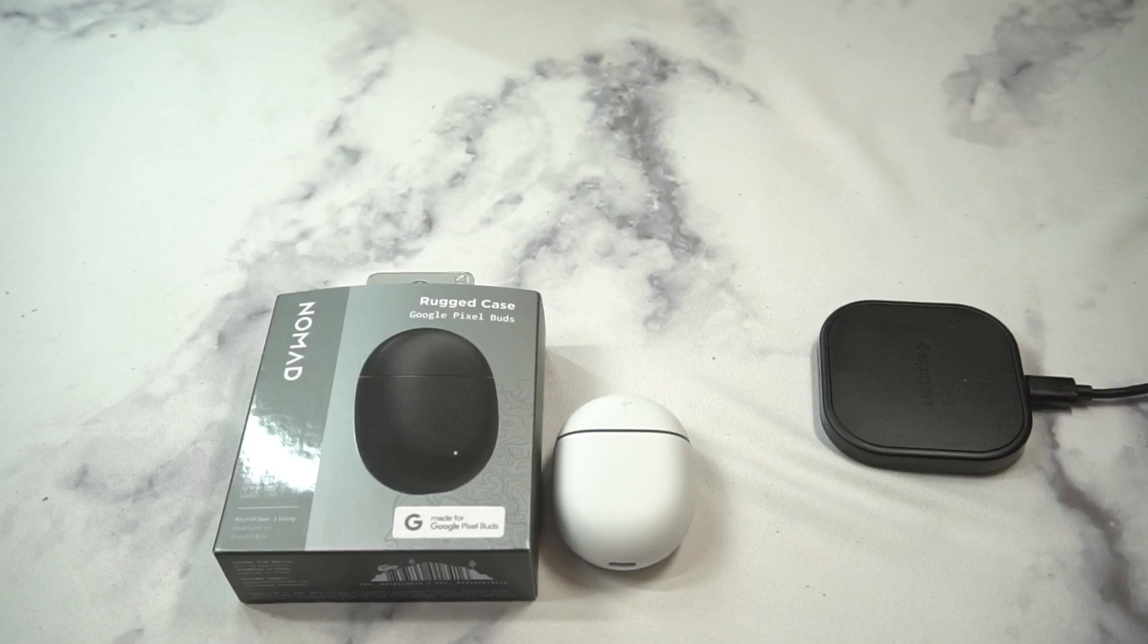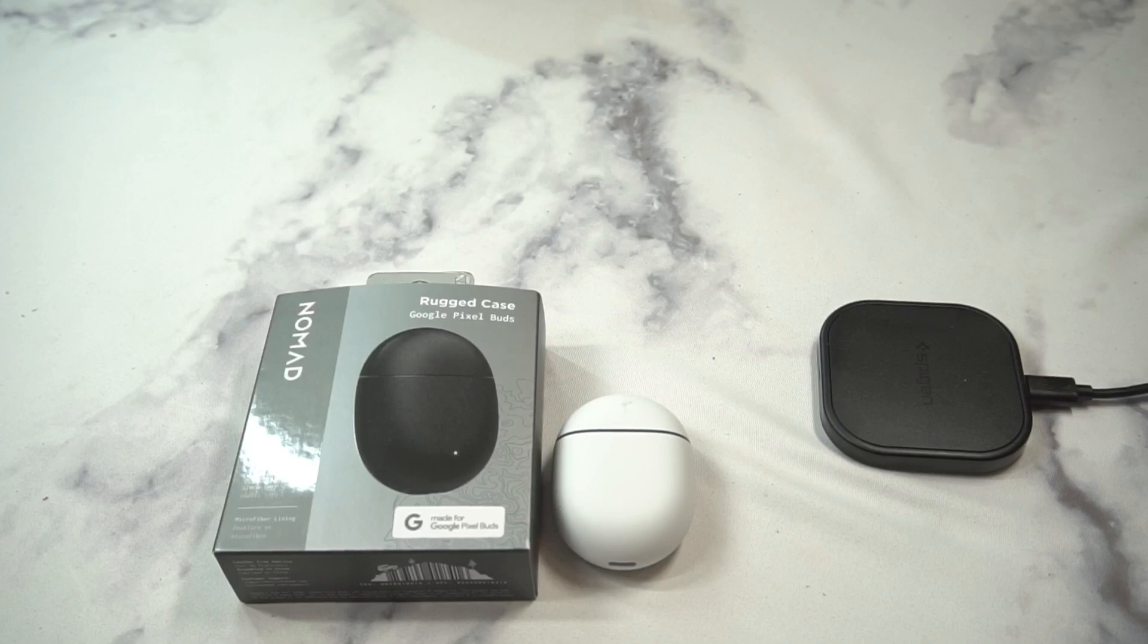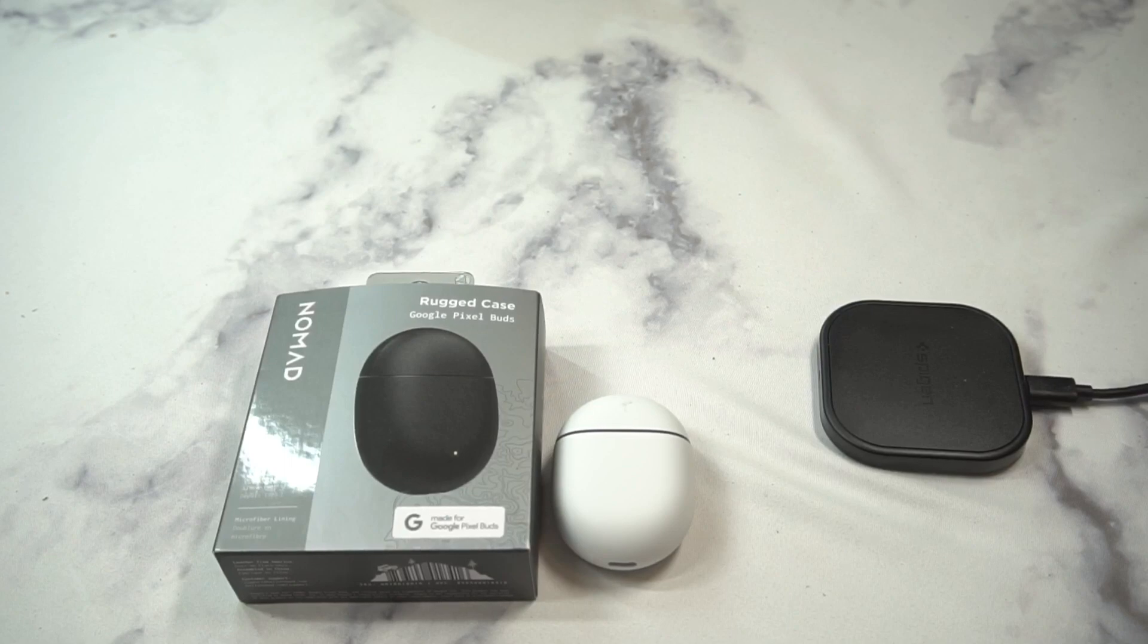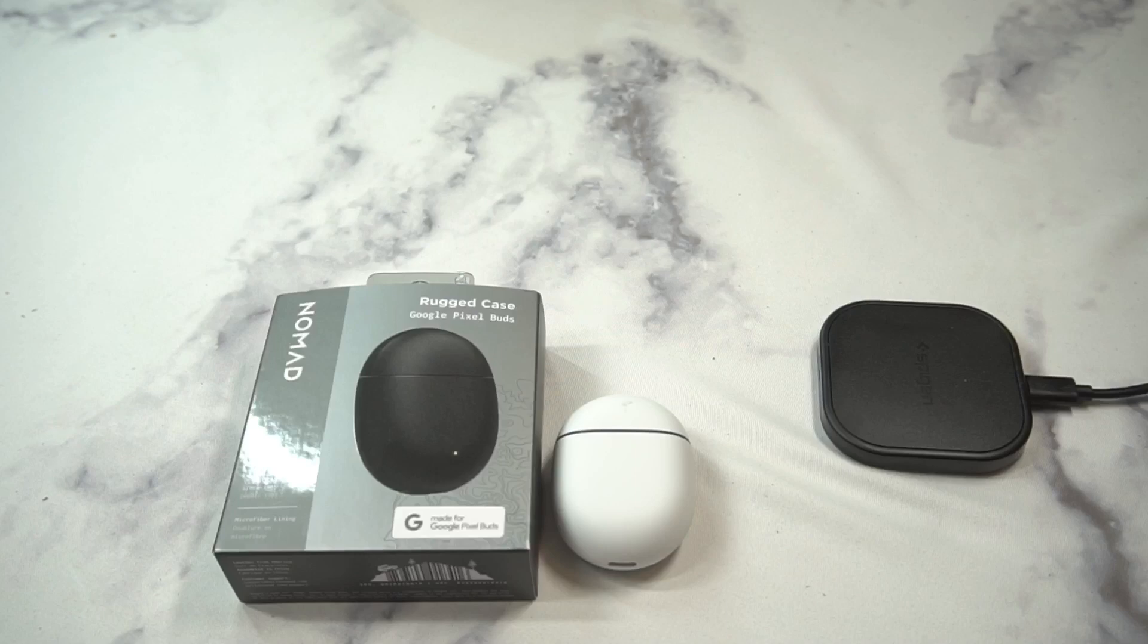This is going to be the rugged leather case to unbox and do a quick review. As always, I'll throw up the link in the video description if you want to check it out. Pricing is going to be 35 bucks, so it's going to be steep, but you got to keep in mind it is a leather product.